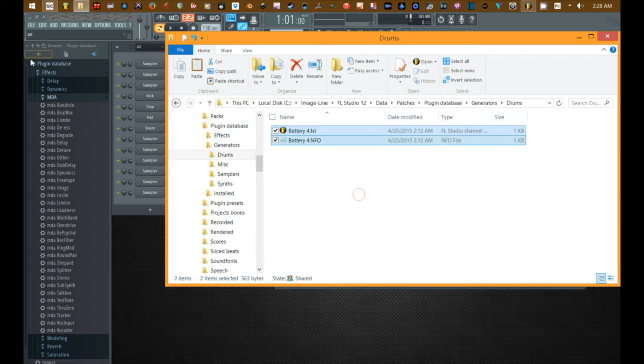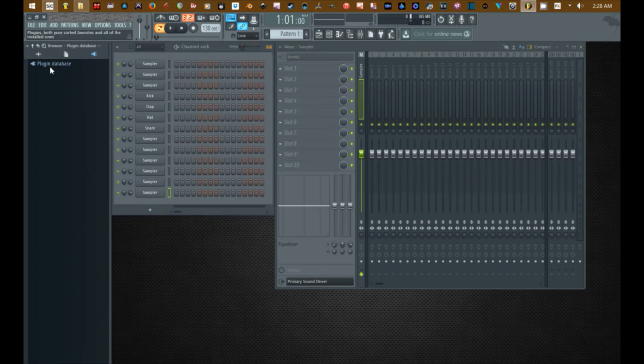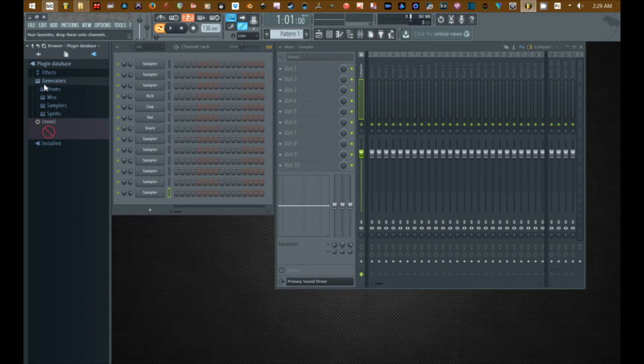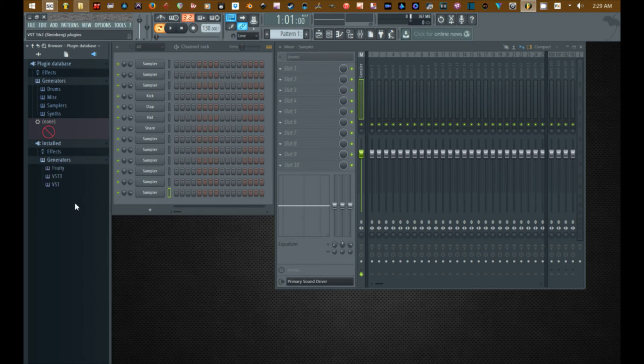Alright, let's go back to FL Studio. So now it should be under drums. Cool. So I just showed you how to grab the plugins from the install folder in Windows Explorer, copy and paste them into whatever folder under the favorite folders that you want those to reside in. Now I'm going to show you how to do it from here.